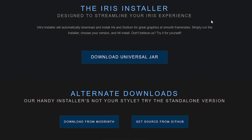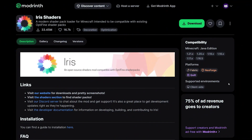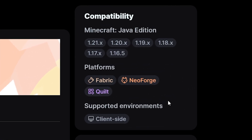But if you are already running a mod loader — and by mod loader I mean a version of Fabric, NeoForge, or Quilt — then you will also be able to just download this mod and add it to your mods folder.